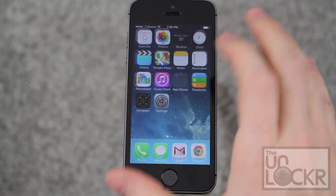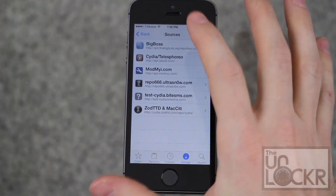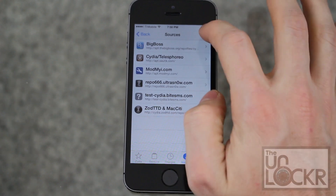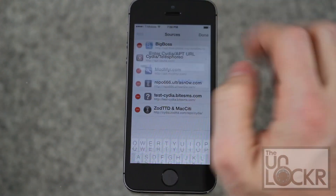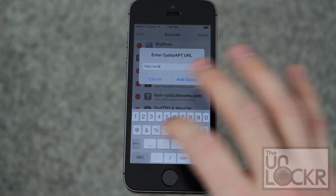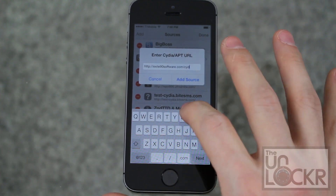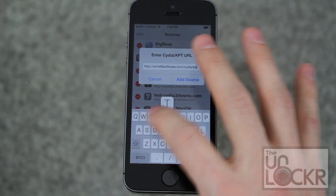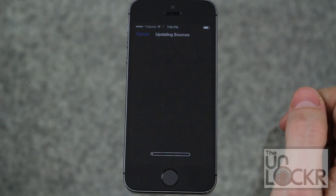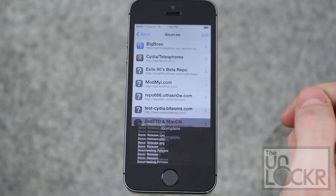First we need to open the Cydia store. Then we're going to tap on Manage, and then we need to add the repository that will let us search through it to find the app that we want. So we're going to hit Edit, Add, and we're going to add the following: exile90software.com/cydia/beta/ — and then hit Add Source, hit Return to Cydia.